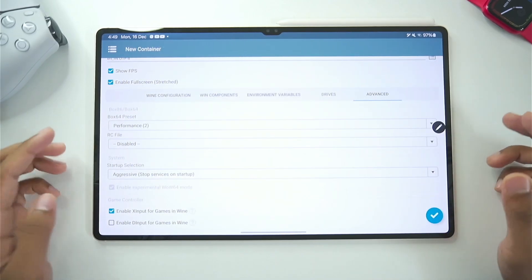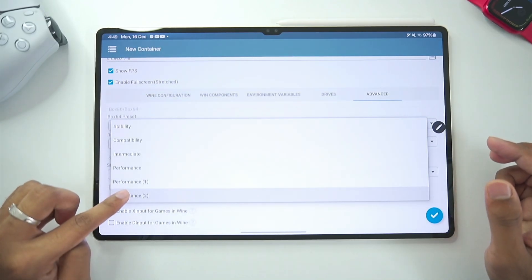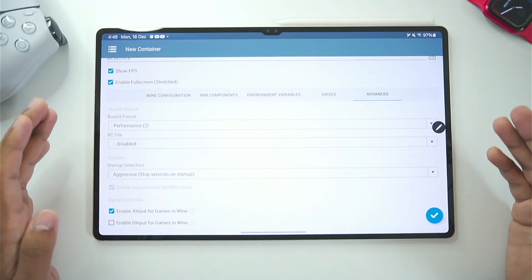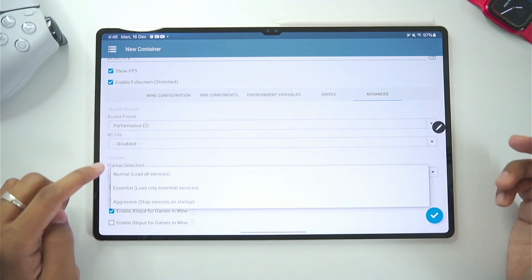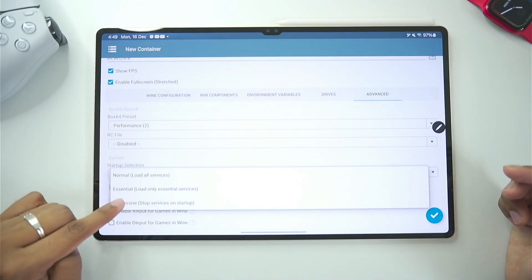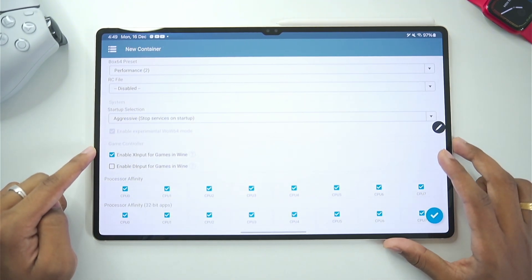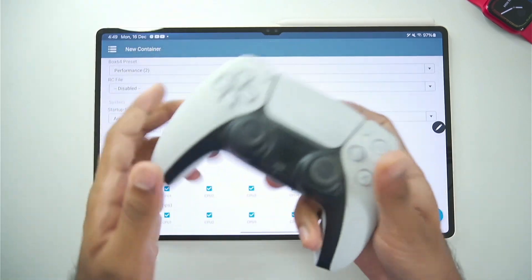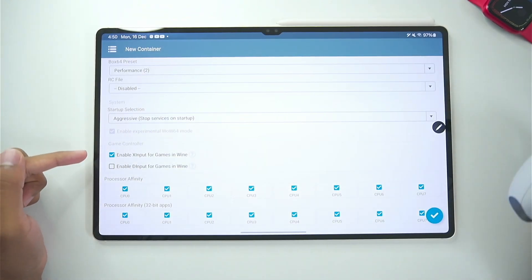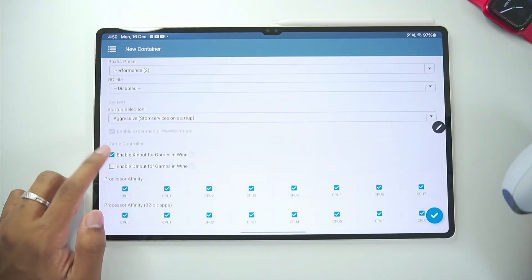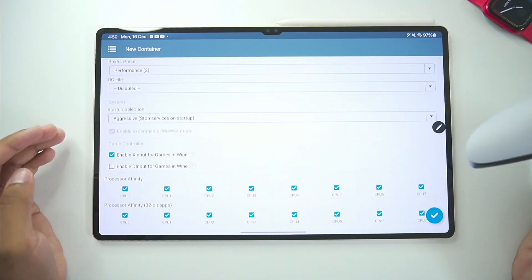And in terms of advanced settings make sure to choose the box 64 preset that we created just now. Afterwards make sure to set the startup selection to aggressive. And here in terms of game controller. Let's say you want to pair your PS5 controller to this windows emulator. You will need to enable the X input games for wine option.